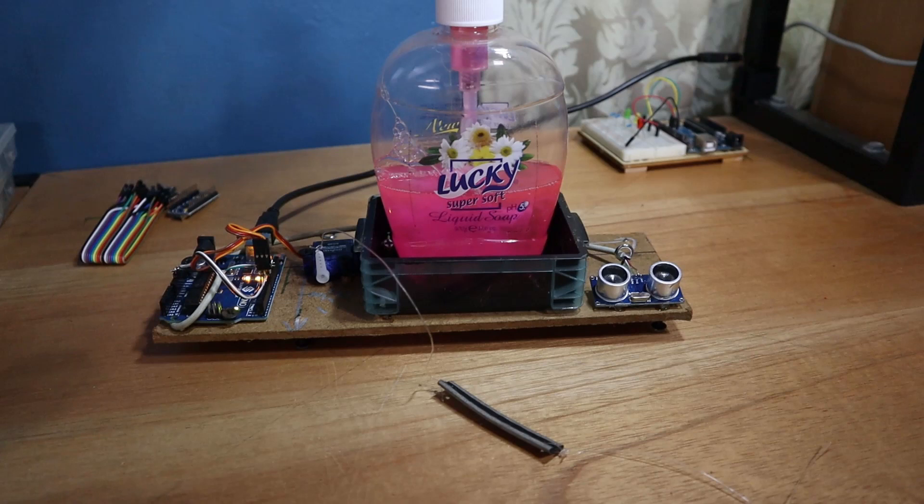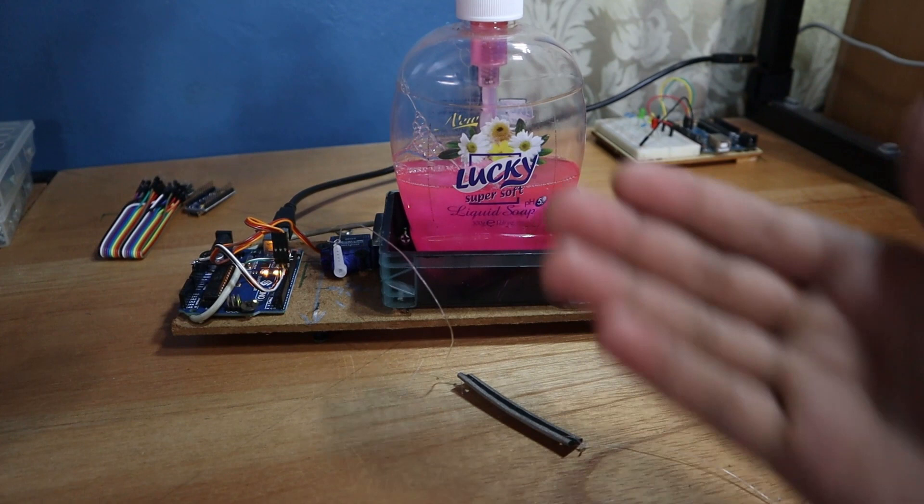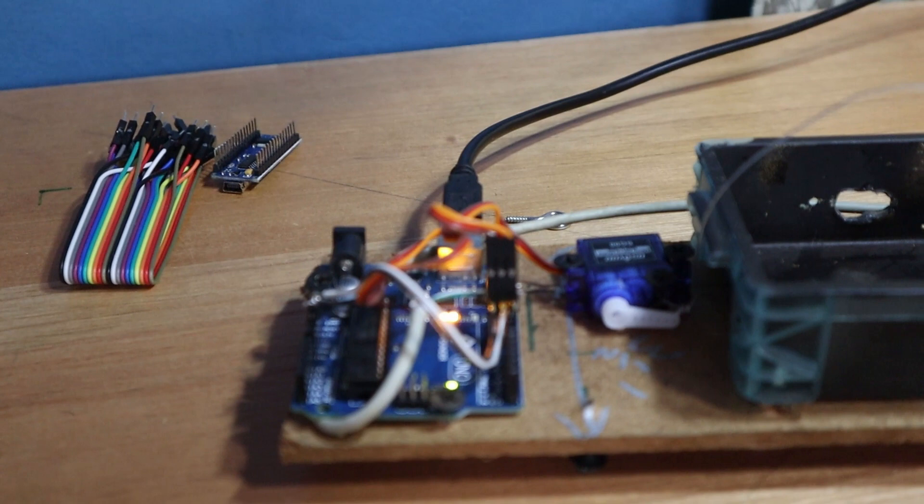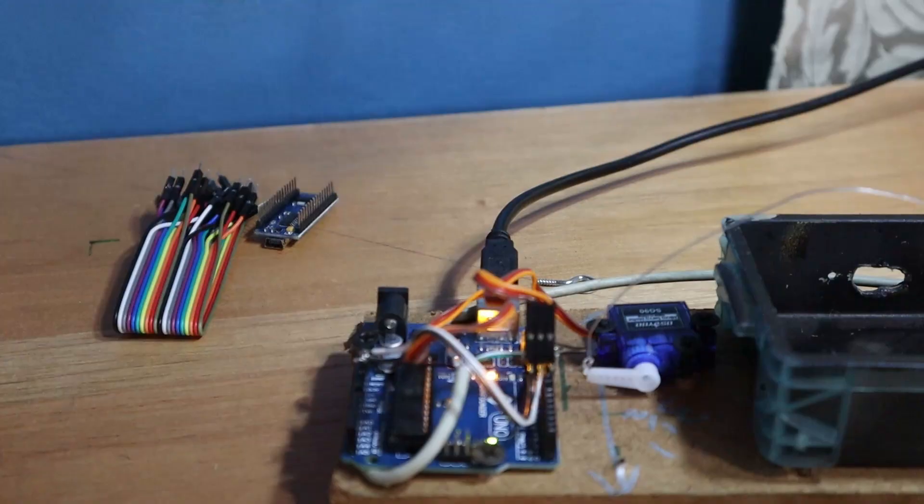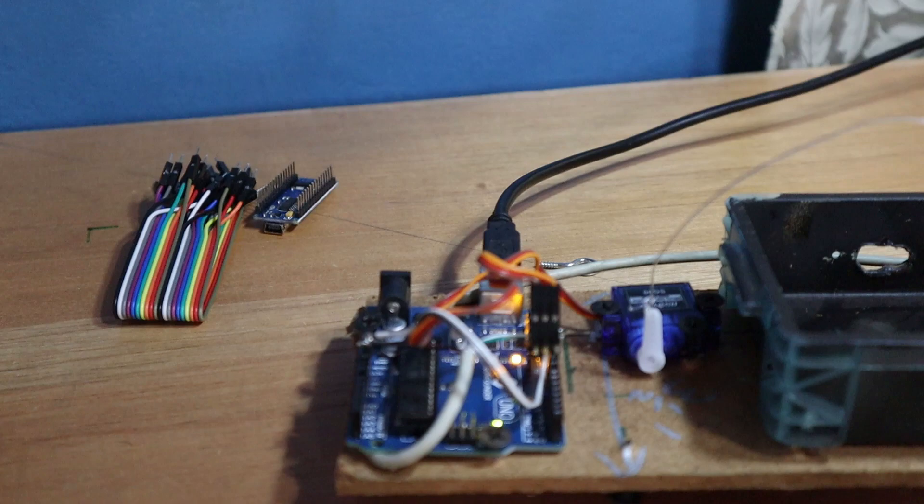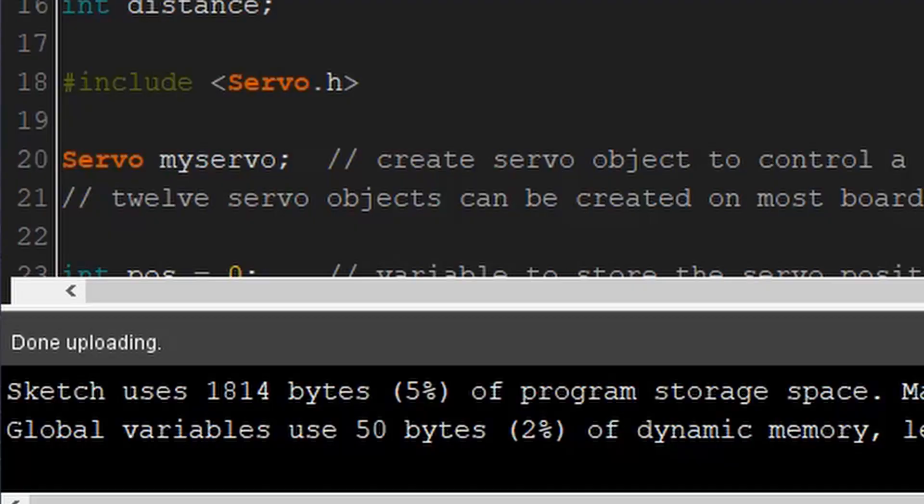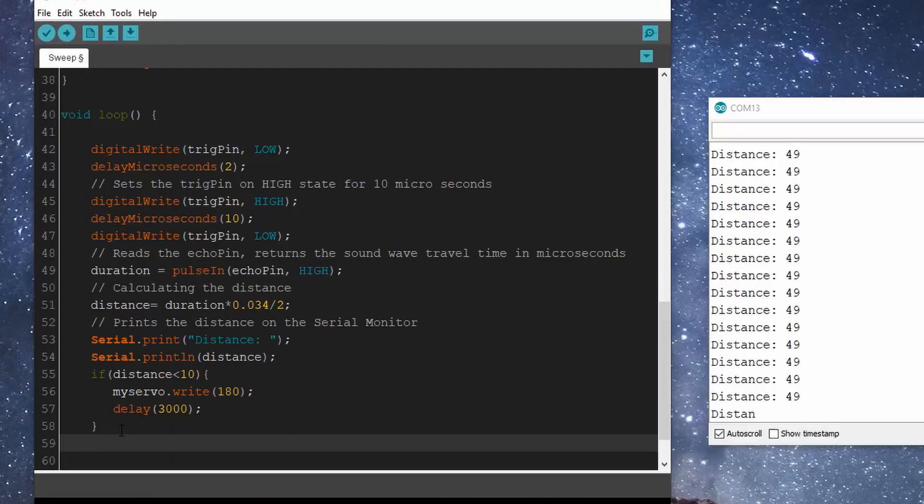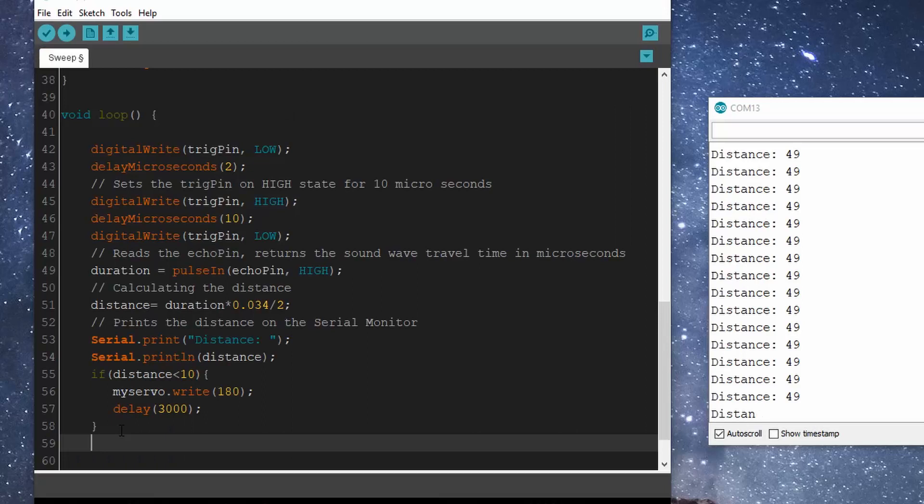The servo works by using gears to generate high torque and a feedback system which allows it to go to and hold a specific location. In Arduino we can use a servo library of functions to specify the angle we want the arm to take. You can check out the servo example in the Arduino IDE. Once triggered, the servo will move to 180 degrees and then reset back to 90 degrees after 3 seconds, allowing a wait period of 5 seconds before the device can be reactivated.